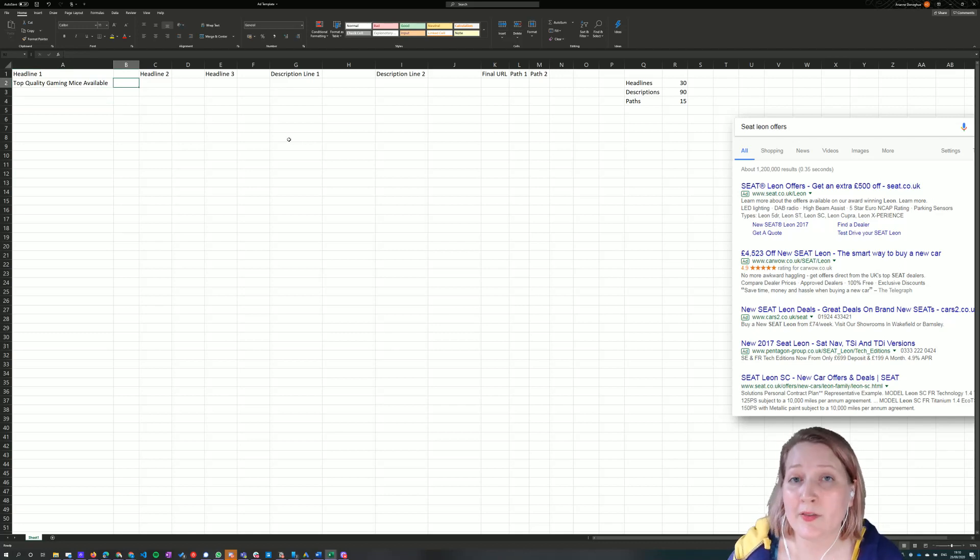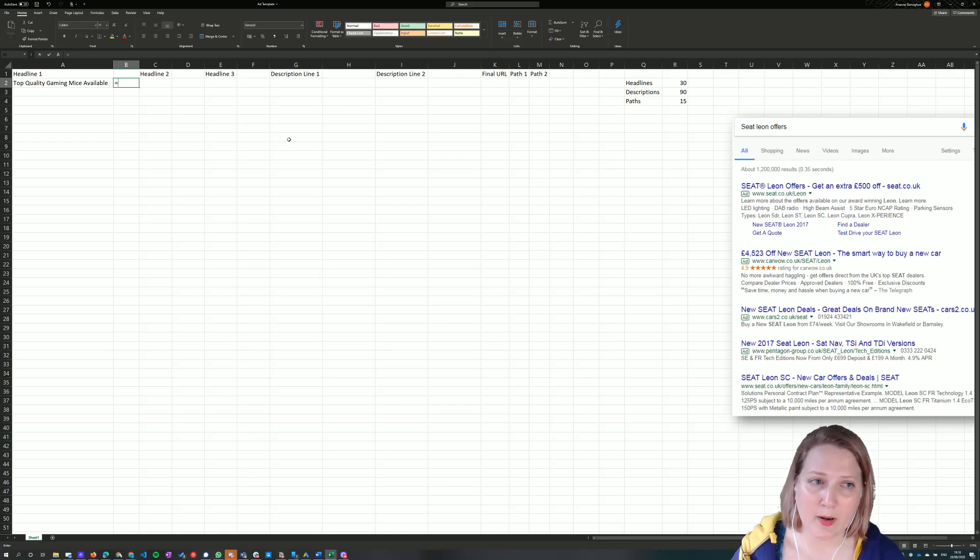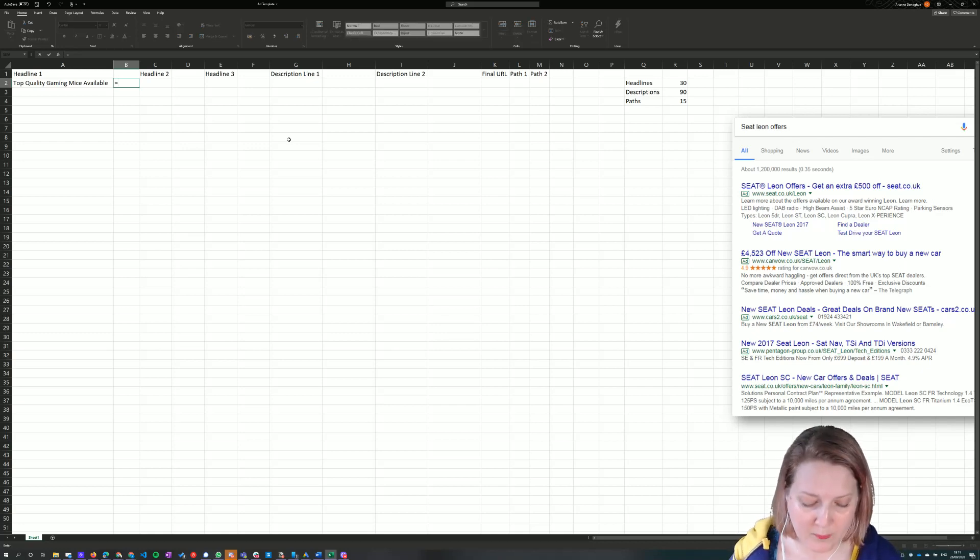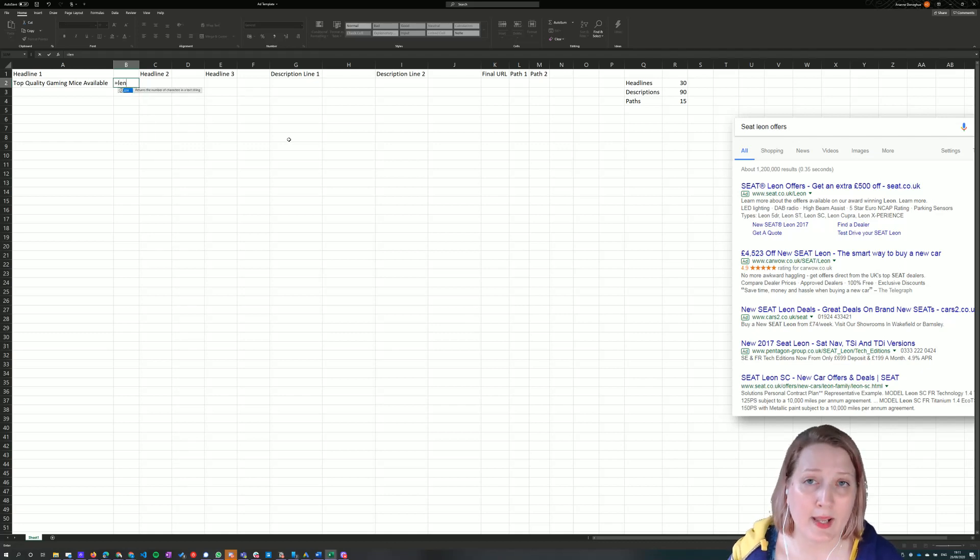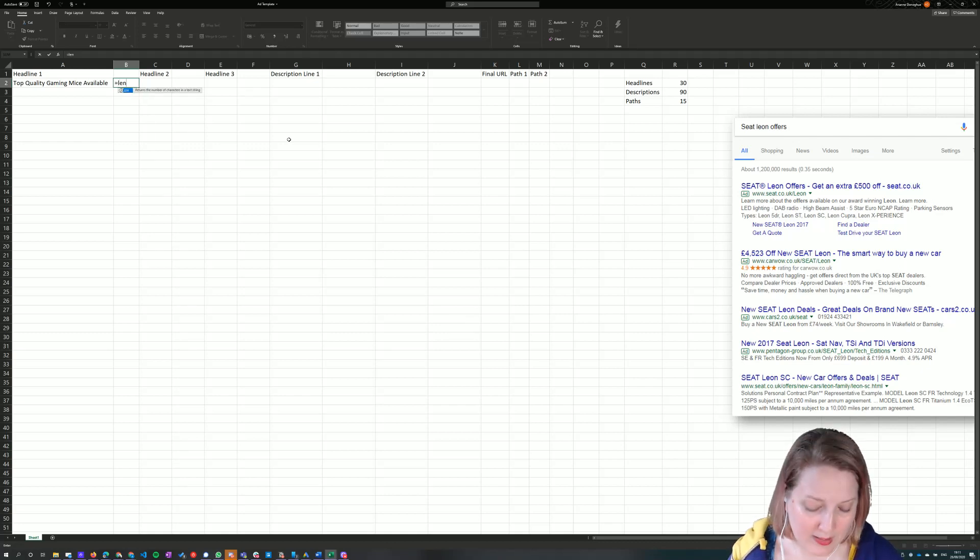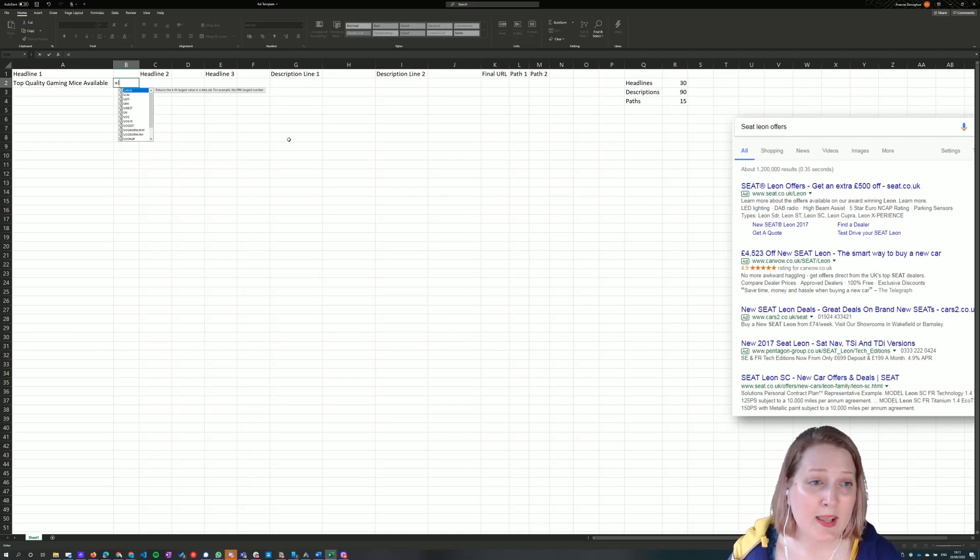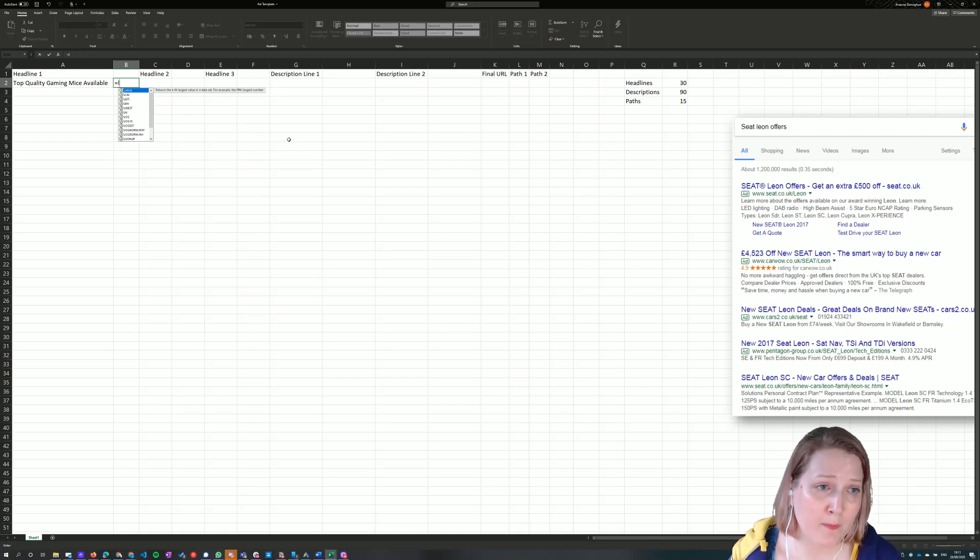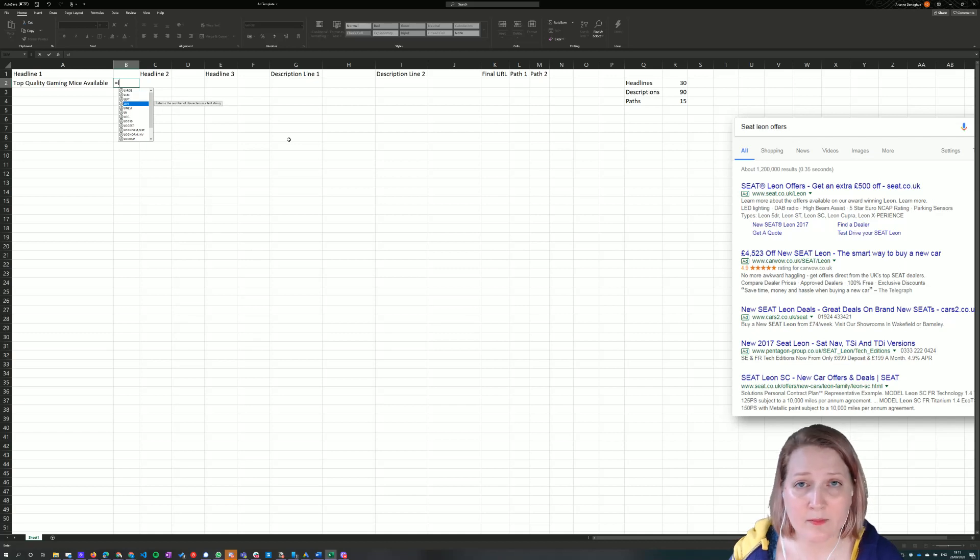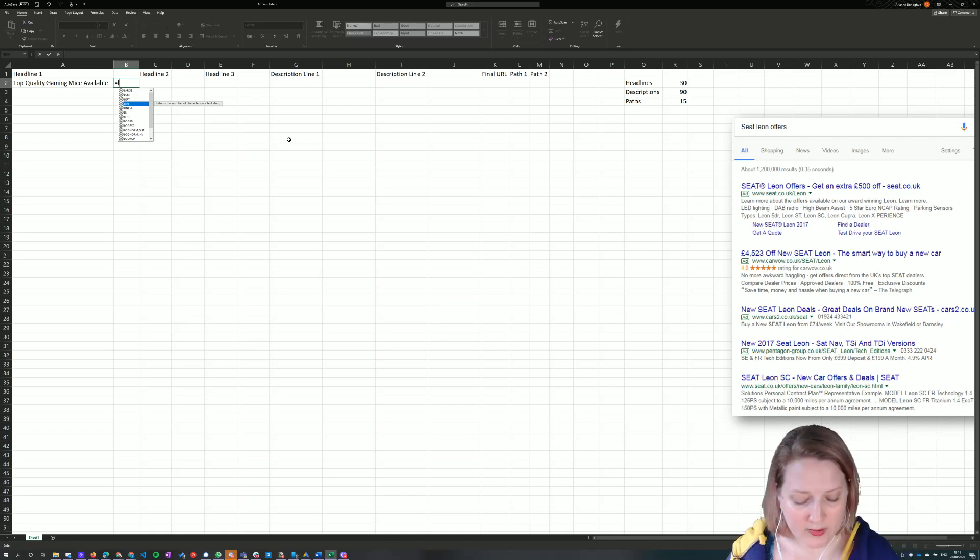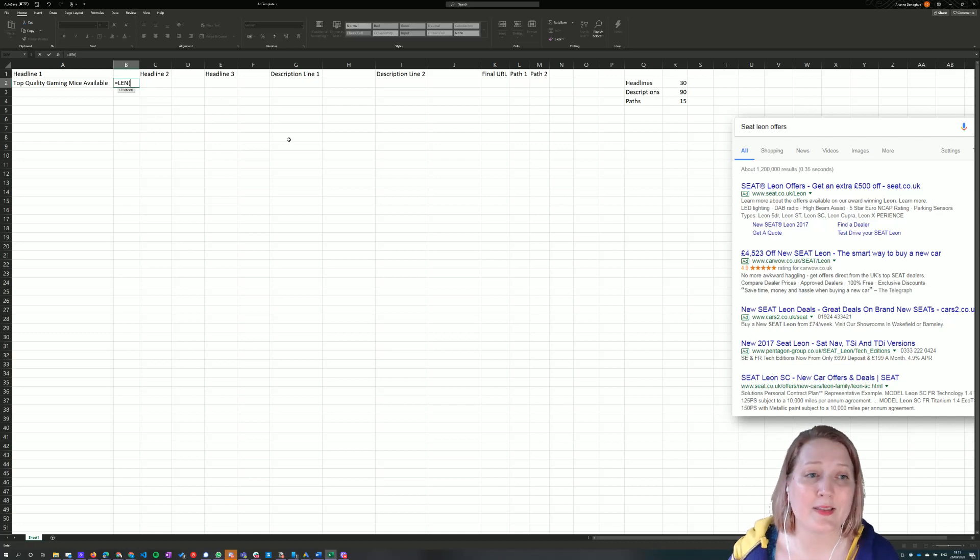Anytime we want to use a formula in Excel, we always begin by pressing the equals key, which alerts Excel to the fact that we're going to use a formula. And I'm going to type in the formula name, which in this case is LEN. With Excel, when you start typing in a formula name, it will bring up a list of formulas to choose from, and you can scroll down and choose it. You can finish typing in the name yourself. But what I'm going to do here is scroll down to it and press the tab key.